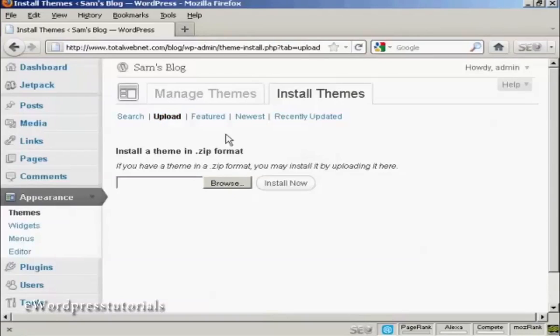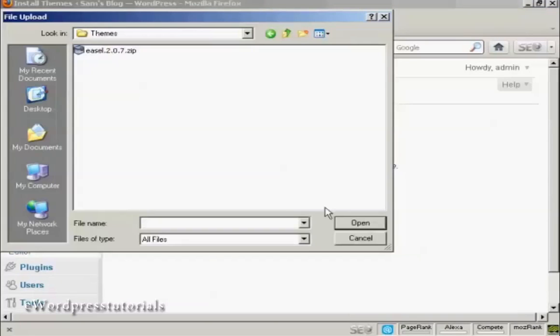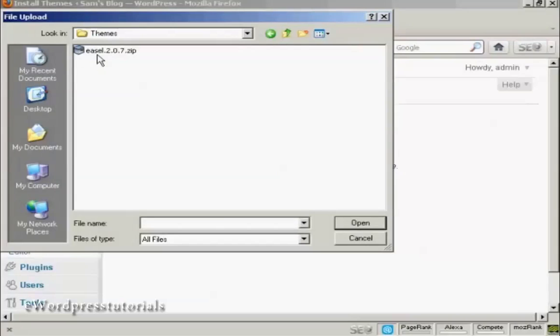This window opens and then I can browse for it on my computer's hard drive. Click here on Browse and this pop-up window opens up. This is the folder that I'm going to upload it from which is Themes. You see here we've got our zip file.